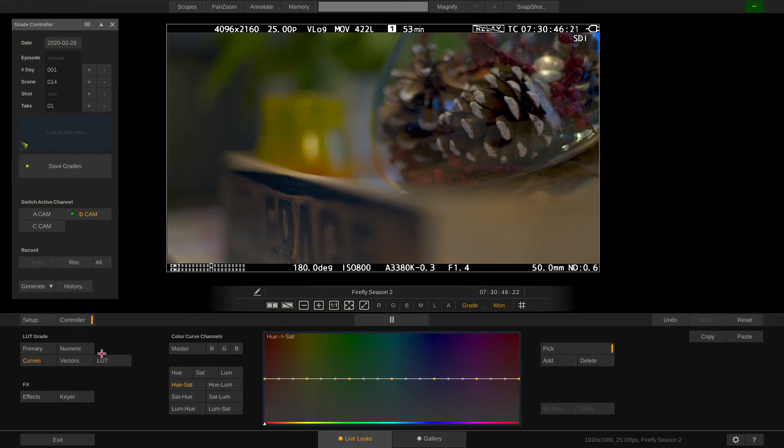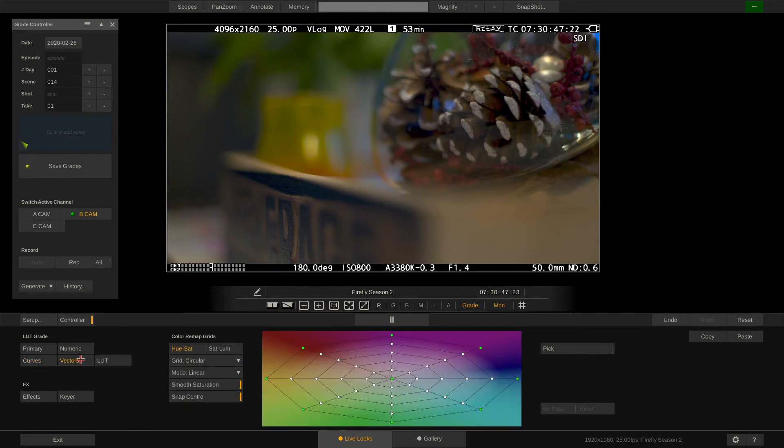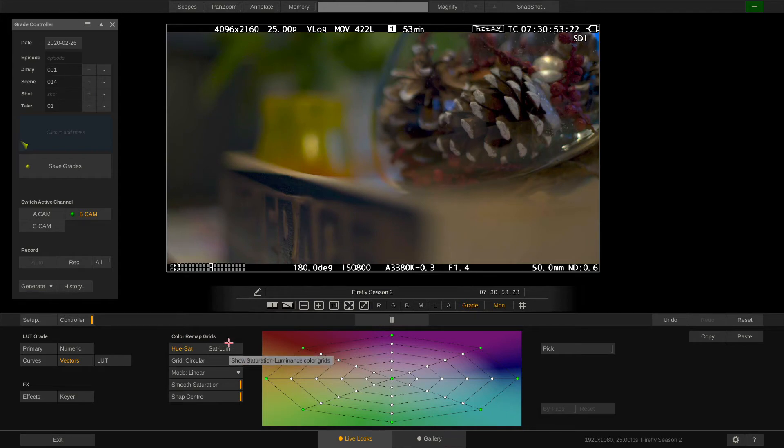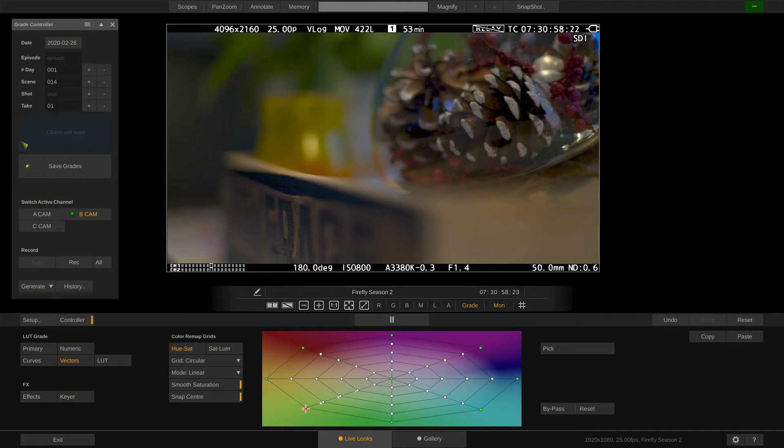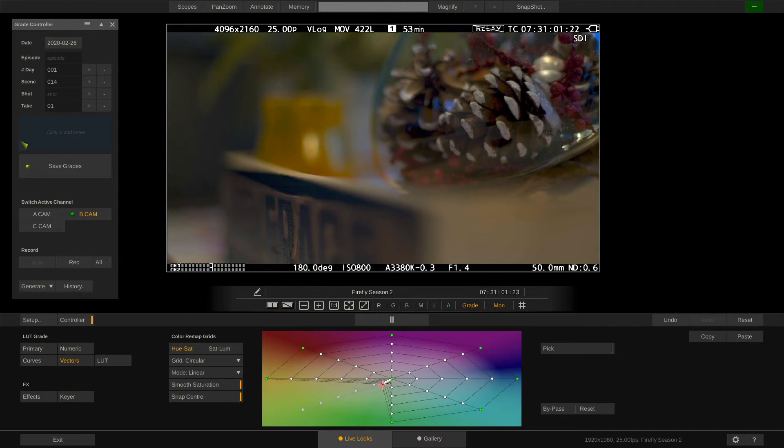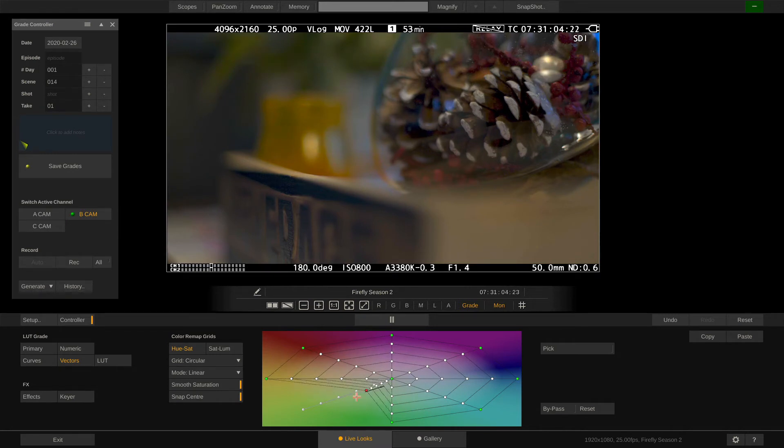Behind the vectors menu we have a fully blown color remapper which provides us with two grids. Hue vs Sat and Hue vs Luminance. The hue vs Sat grid allows me to grab green for instance down here and desaturate it by pulling it towards the middle of the grid. Alternatively I can also shift green towards yellow.